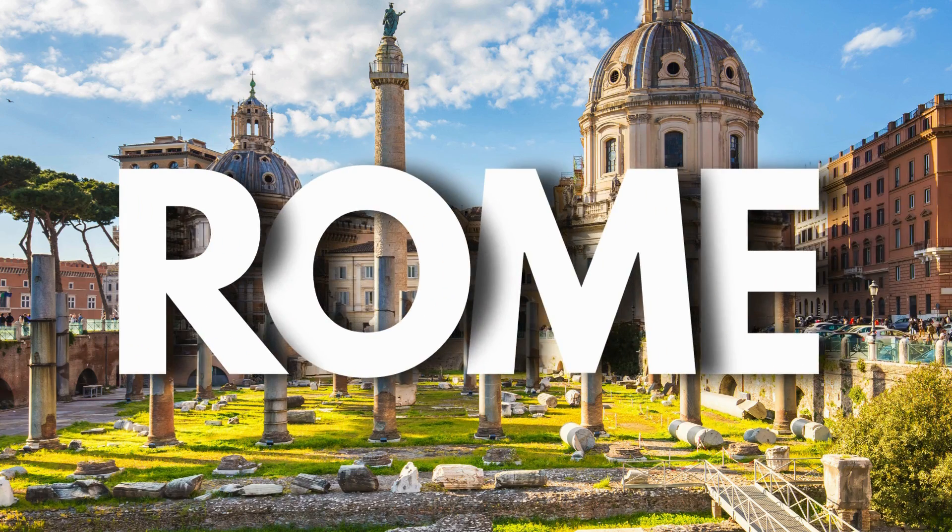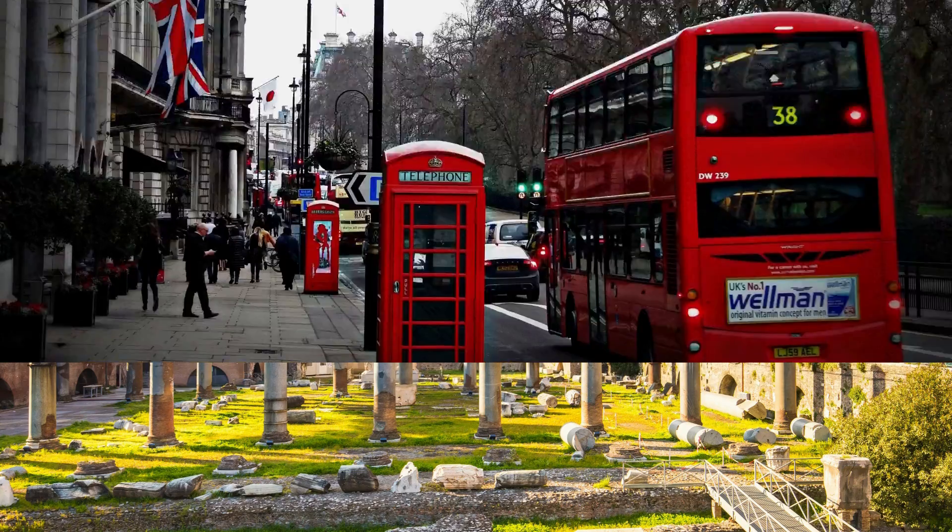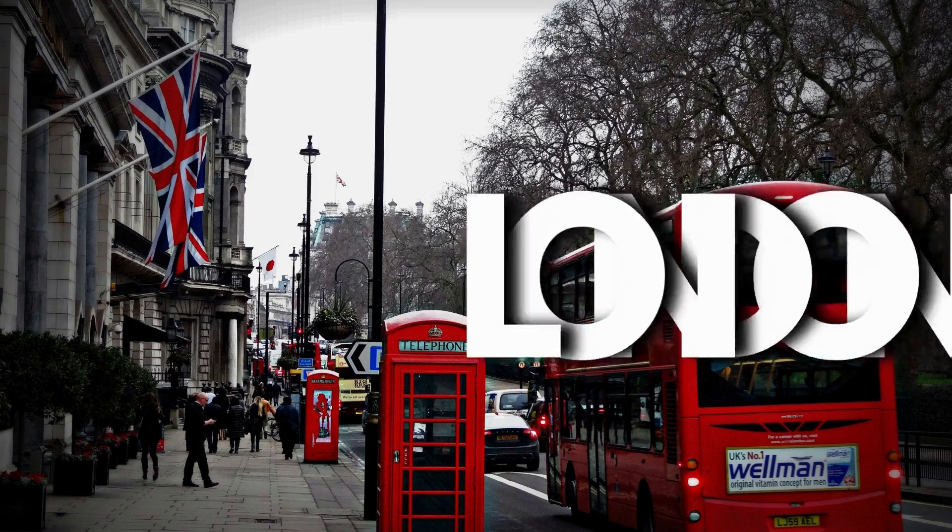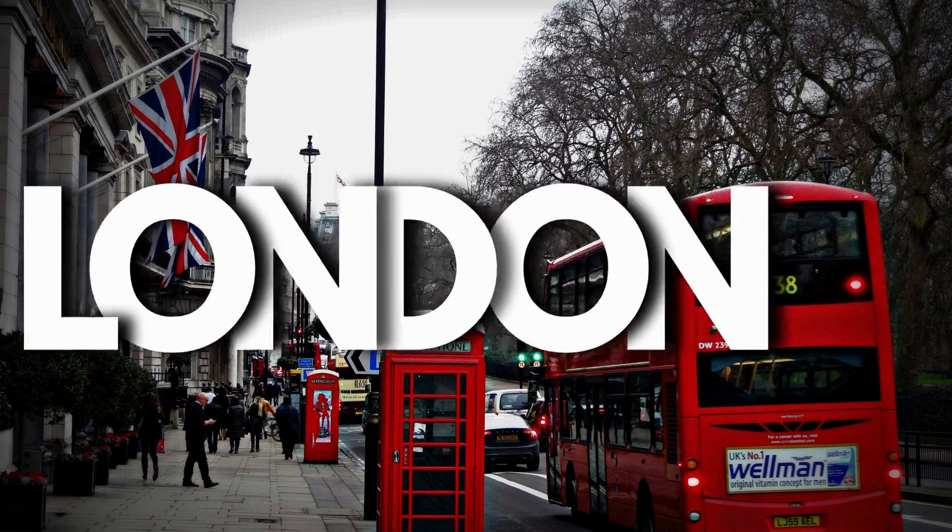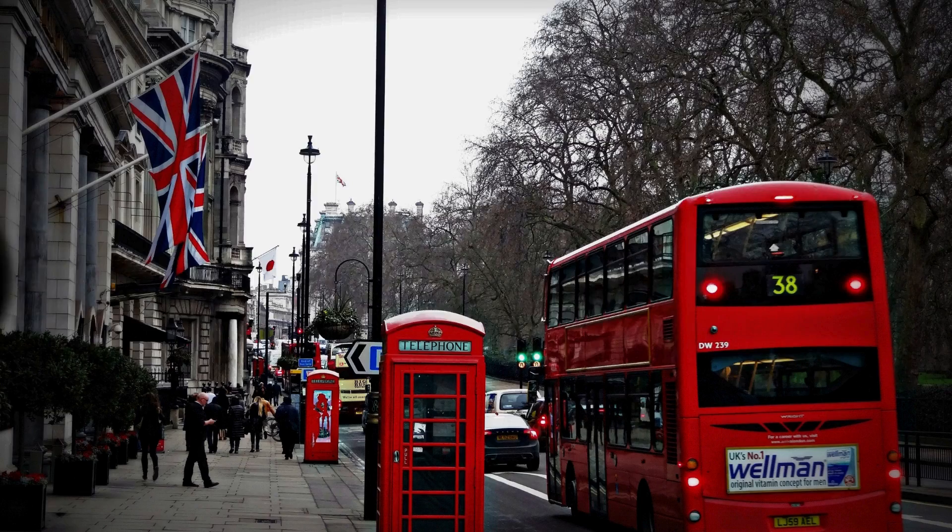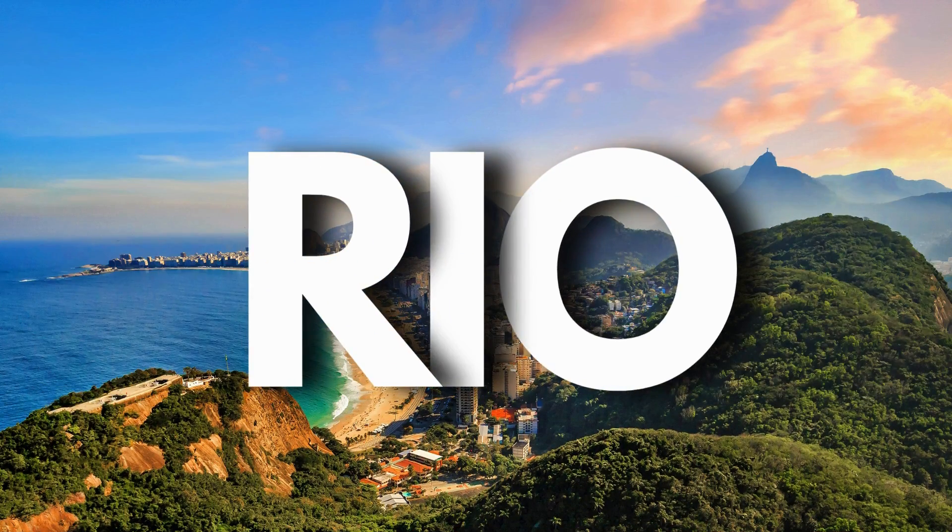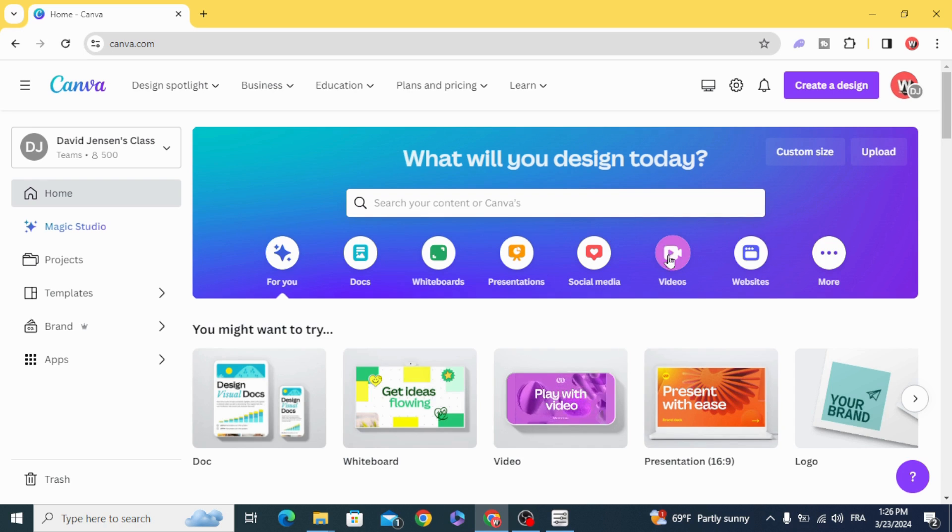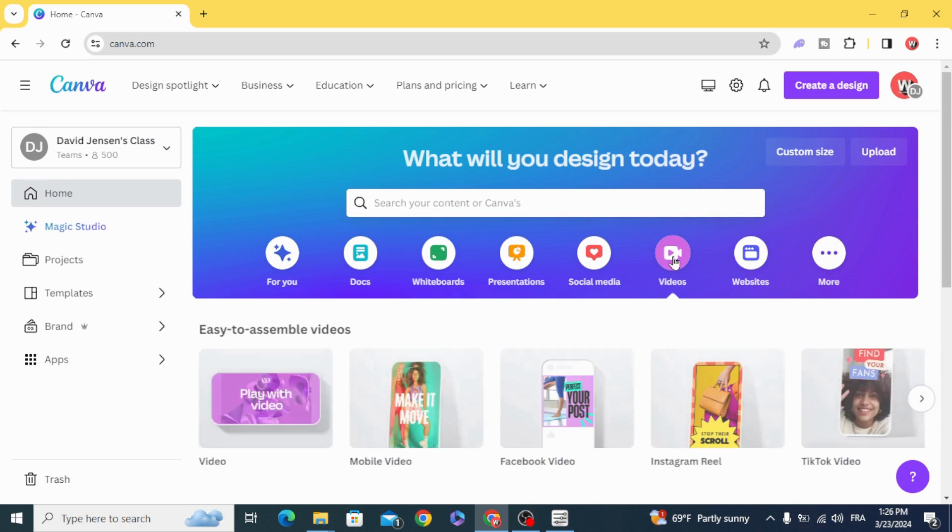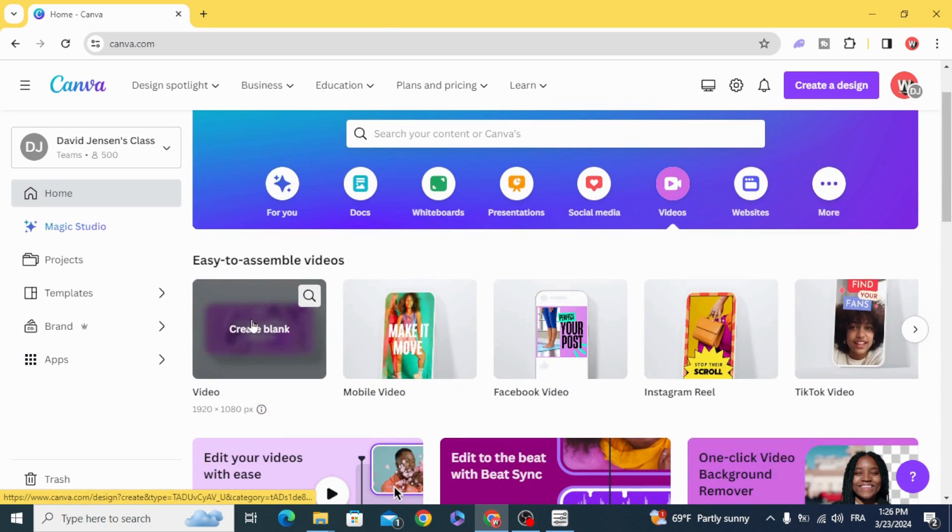Today I'm going to show you how to create a creative text animation in Canva. Go to videos and open a new video project.